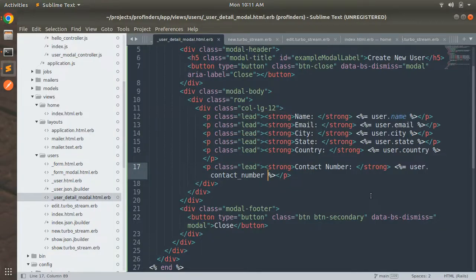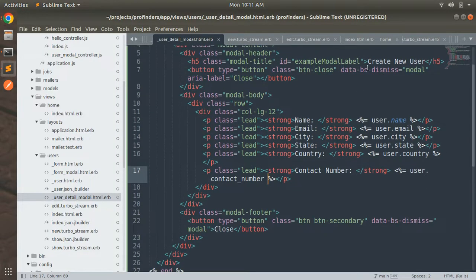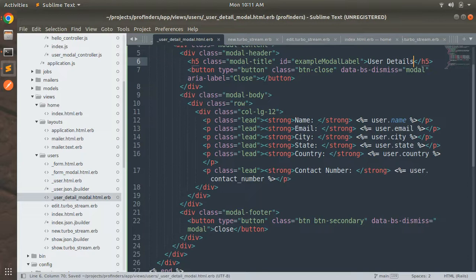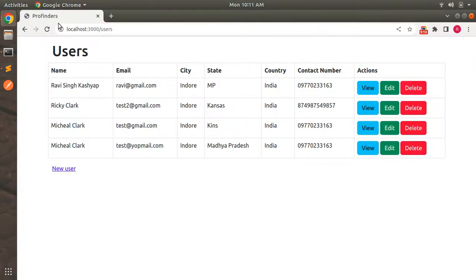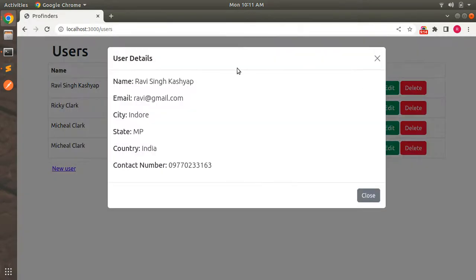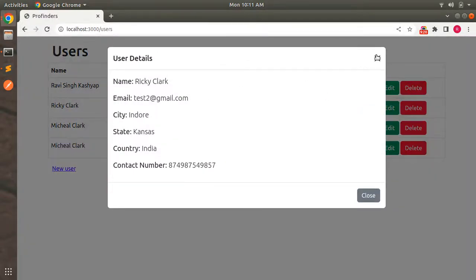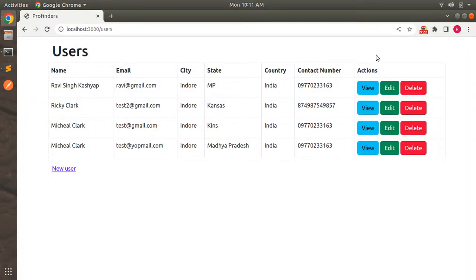Let's do one more change: replace 'Create New User' with 'User Details' in the modal title. Save this, refresh the page again, and click the view link. You'll see the details of that user. Click another view link and you'll see the details of another user.